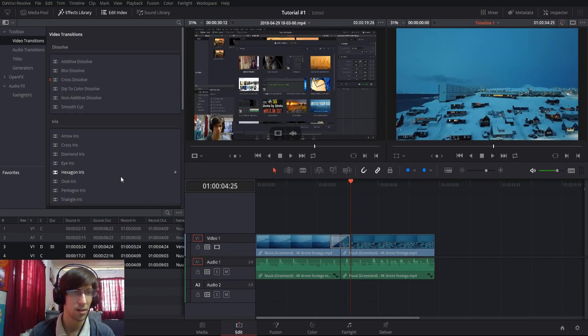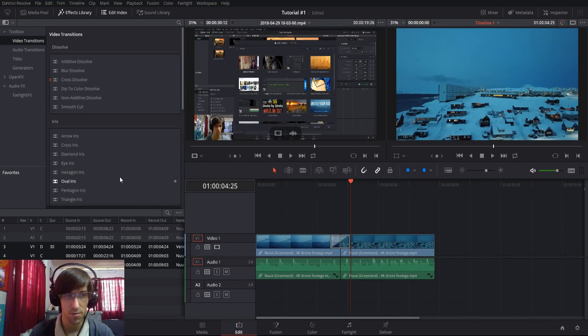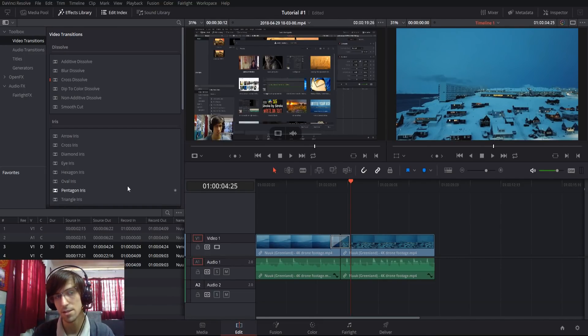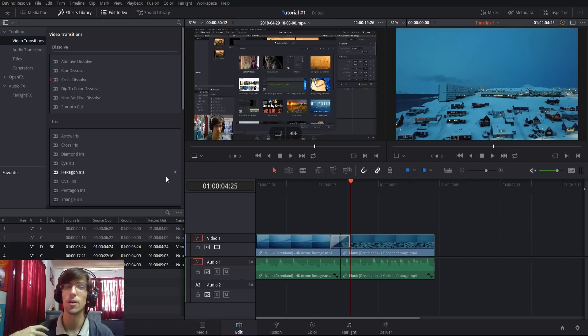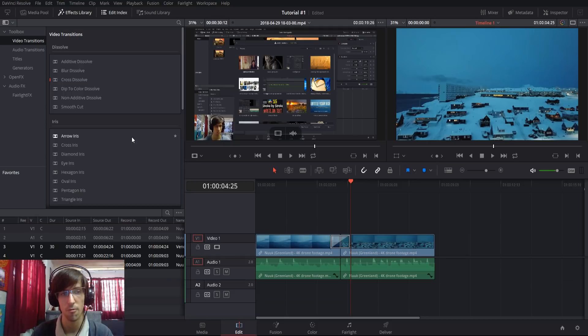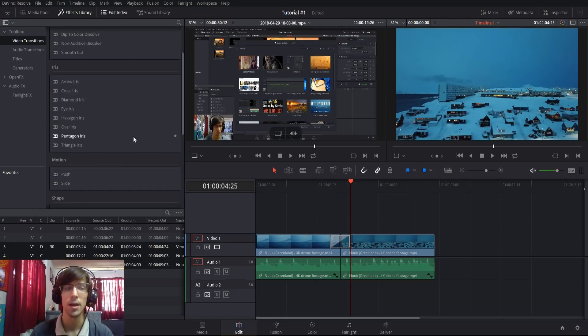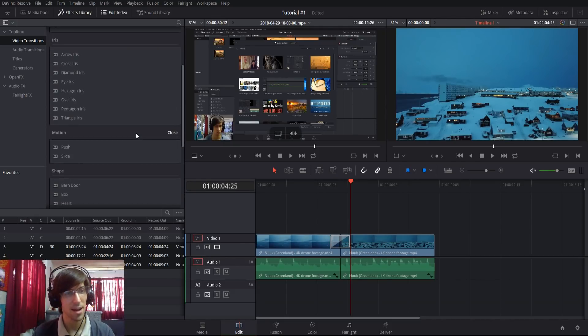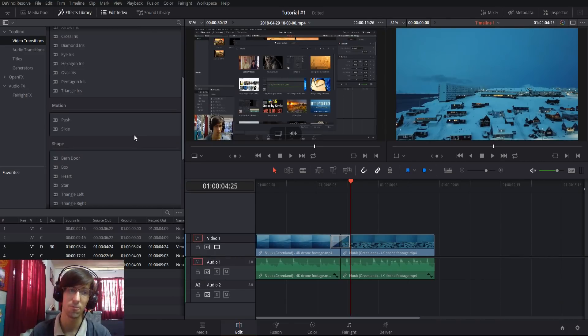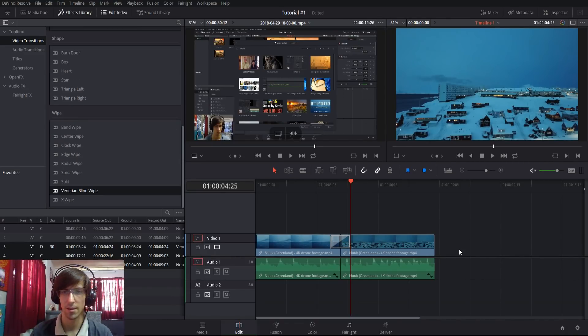Obviously there are different options for these transitions inside of DaVinci Resolve 15, but that's basically the different categories that exist there. I would recommend going into the effects library video transitions and trying a few of these out for yourselves, but hopefully you have a good understanding now of the different categories that exist, where you can find them, and how you can apply them.